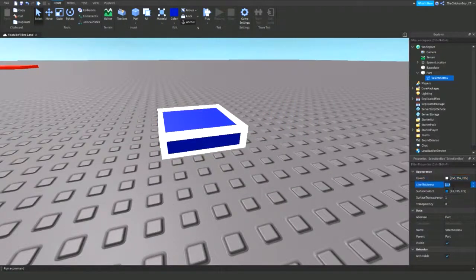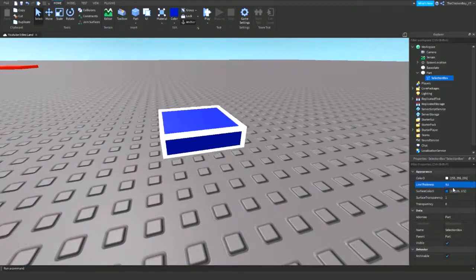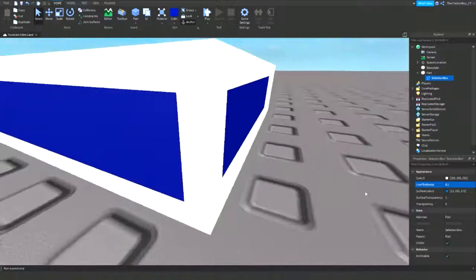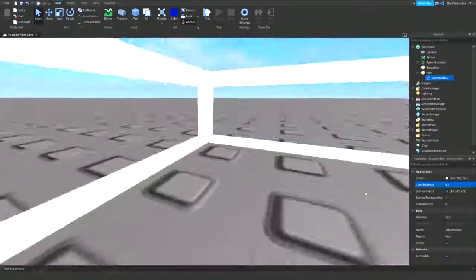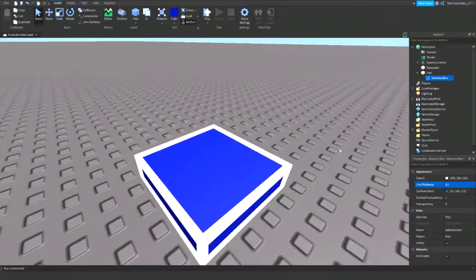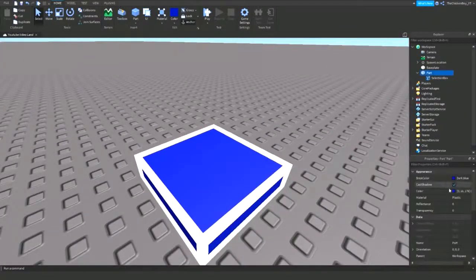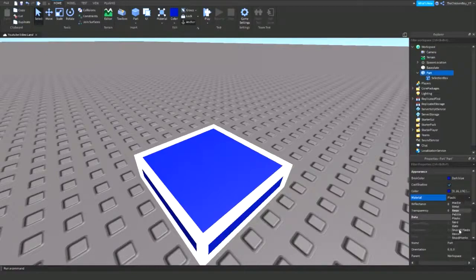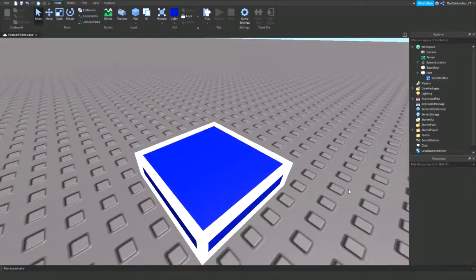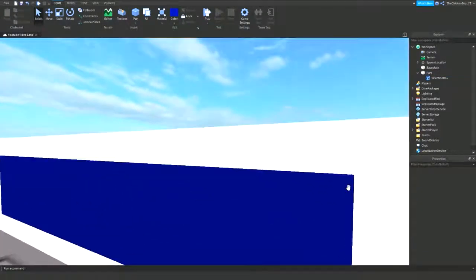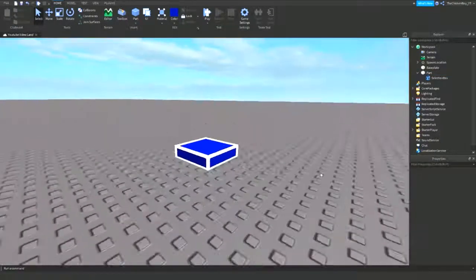You can change the line thickness, so I'm going to change it to 0.1 just to make it slightly thinner. You can also change the material of this part to smooth plastic, so it just looks like a normal part with an outline on it.